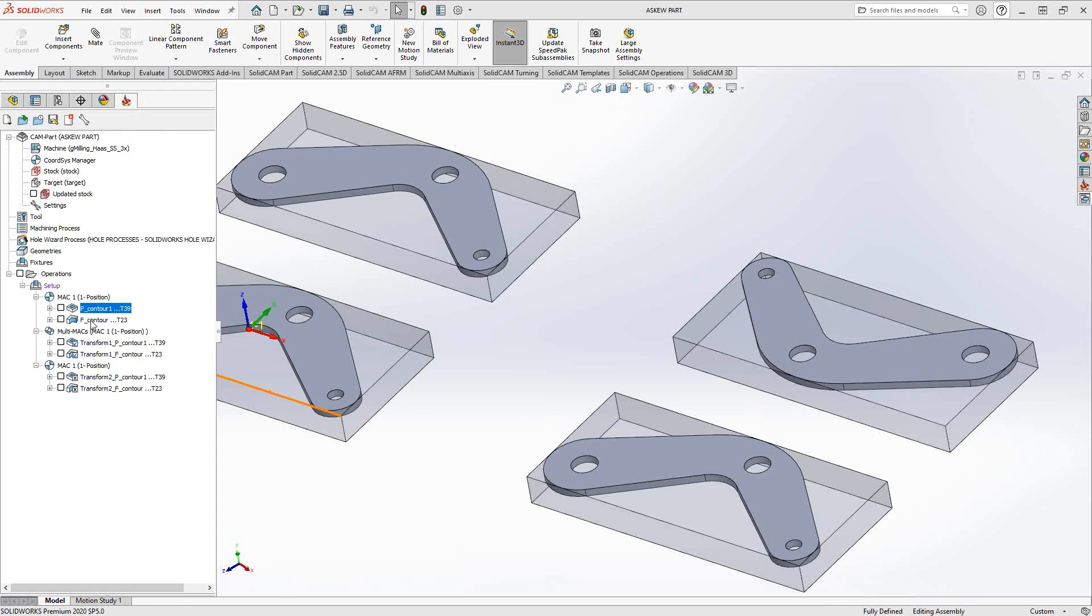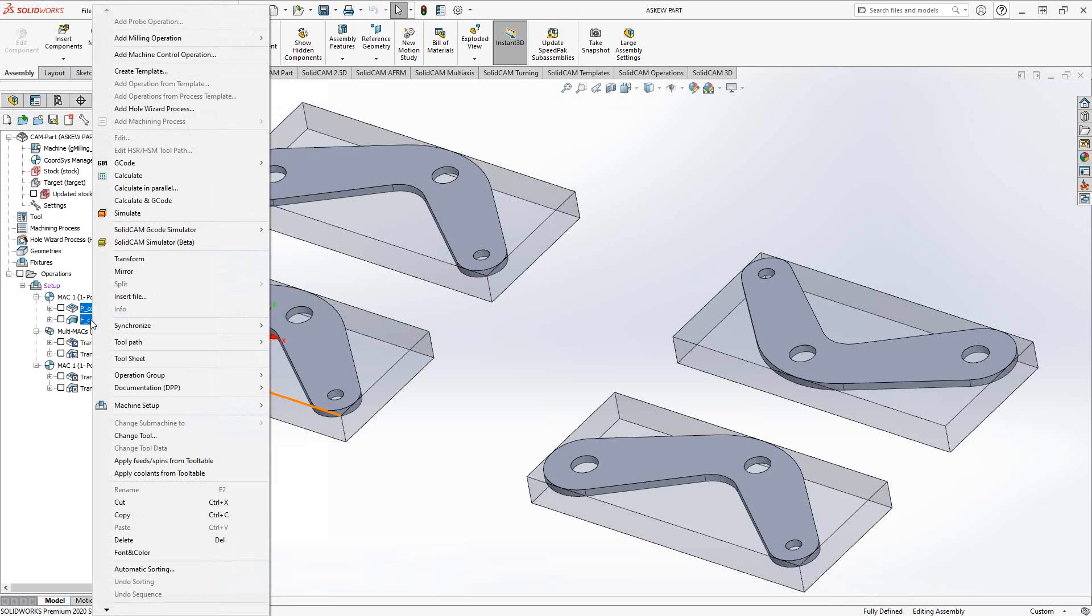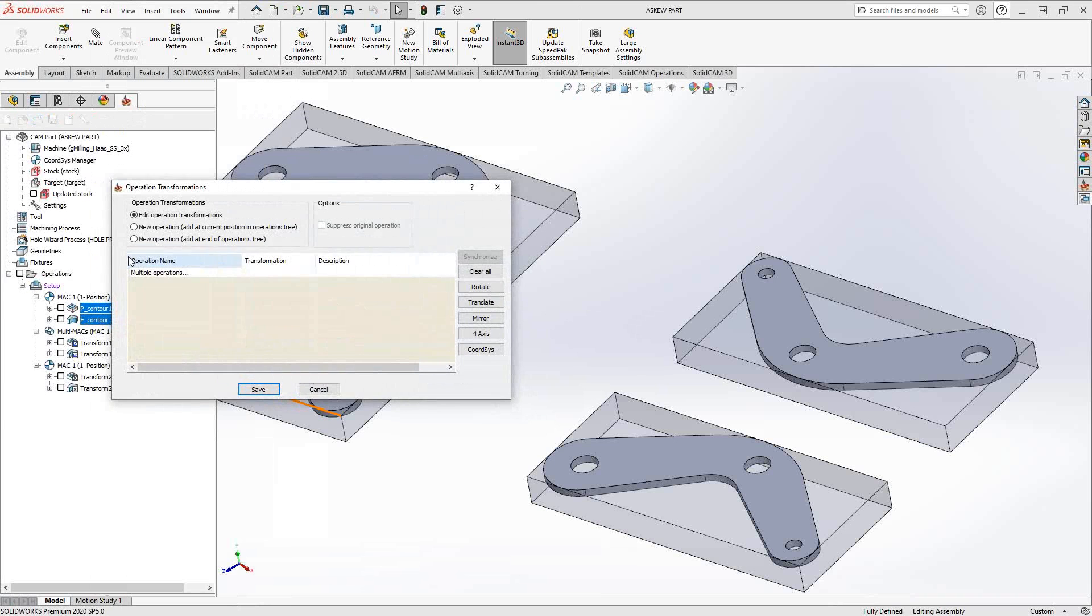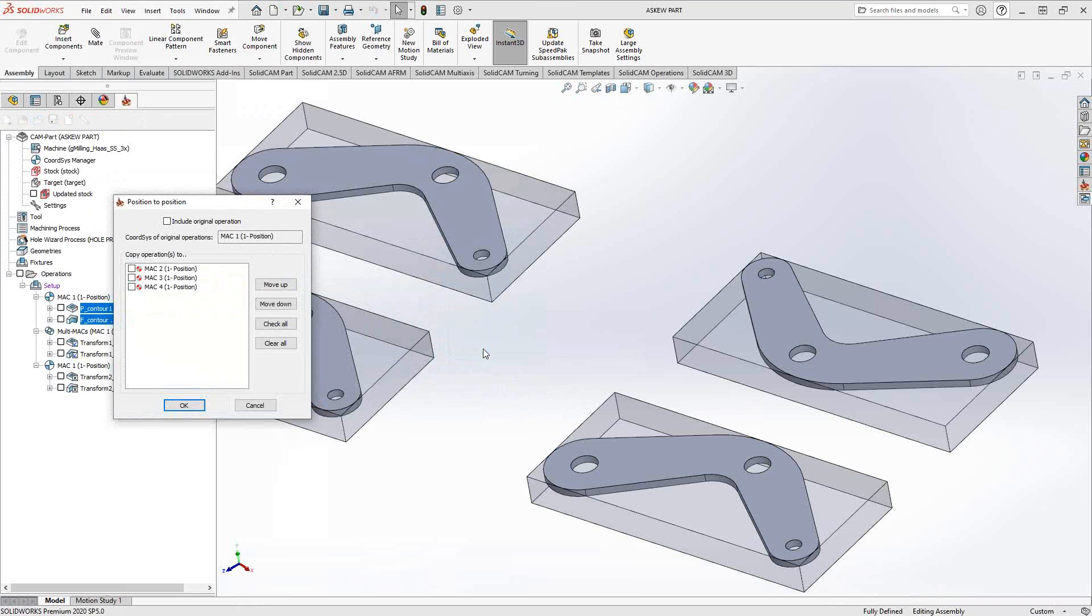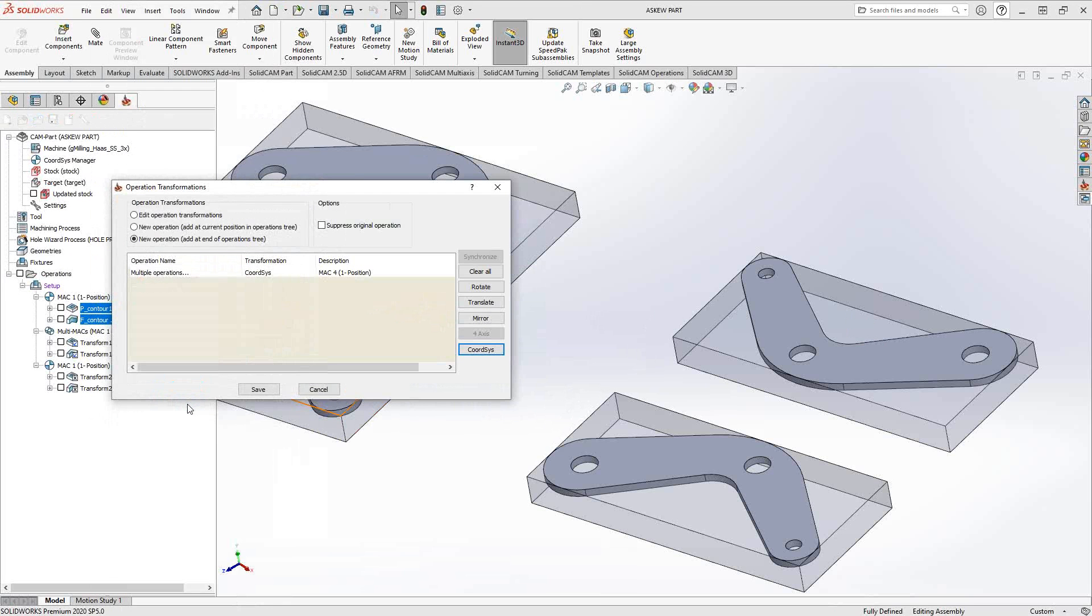So the operations under MAC1, let's call that the master operations, the one we want to copy. We'll go to transform. I'll put it at the end of the operations tree. So instead of putting it right after or making it part of that same toolpath, I'll put it at the very end of the operations tree. And then I'm going to go to coordinate system transform. I'm going to tell it to take the operations from MAC1 and copy them to MAC2. So you can see that's already happening there.